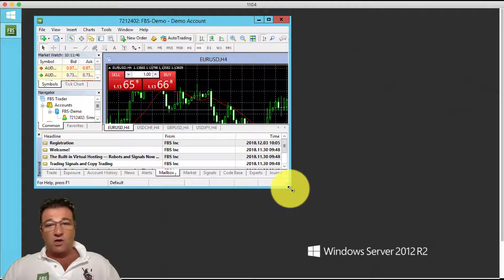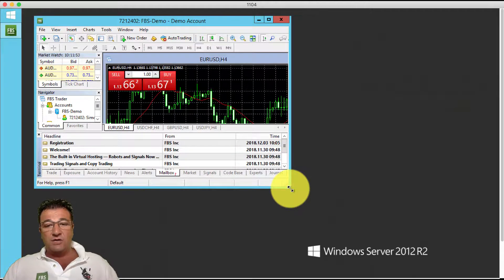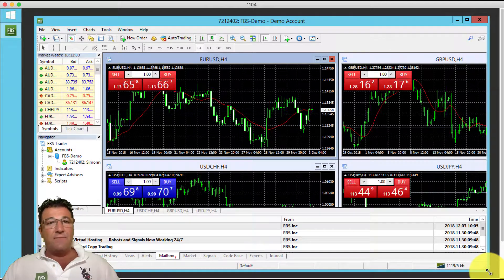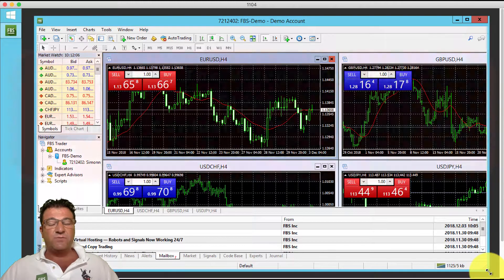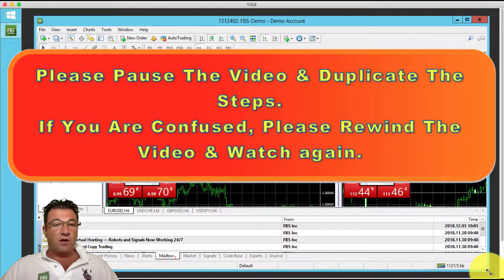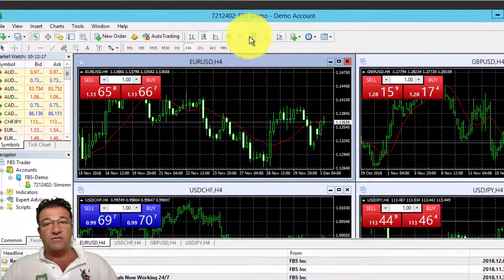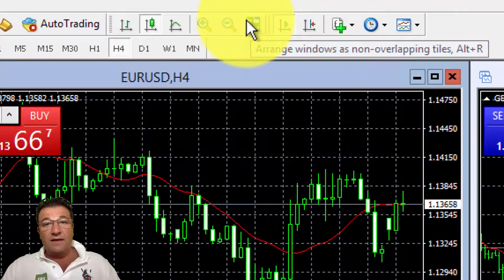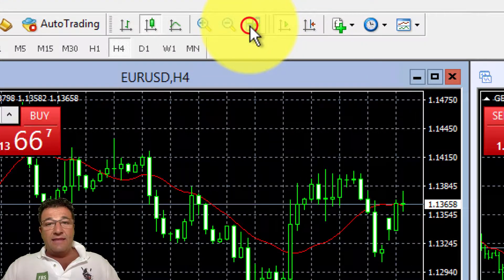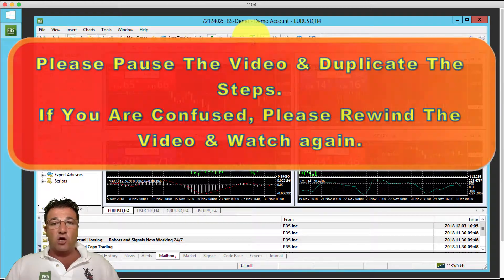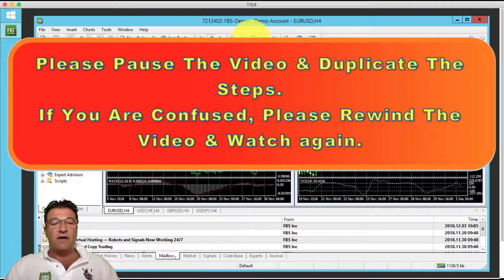The second-to-last step is to hover your mouse over the bottom right-hand corner of MetaTrader 4 until you see the diagonal lines with two arrows. Left-click and hold, then drag to resize MetaTrader 4 so you can see it clearly on your screen. If you can't see the charts clearly, click the four-block icon and it will reposition your graphs within the MetaTrader 4 platform.